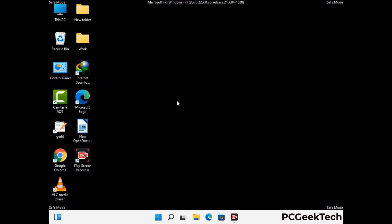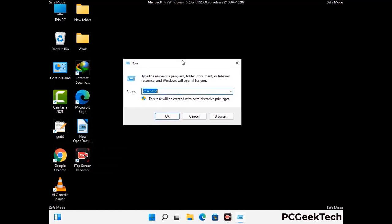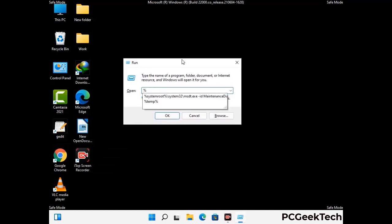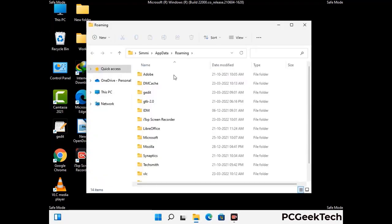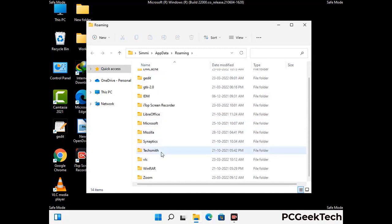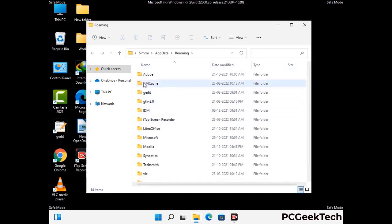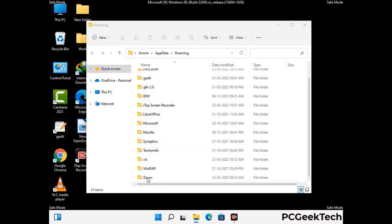Now we are going to remove virus-related files and folders from the computer. Press the Windows button and R button together on your keyboard to open the Run box. Type in %appdata% and then press Enter. Now find and remove any suspicious files or folders related to the virus. Also look for any files created at the time the virus attacked your PC. Be careful and don't remove any important folder.